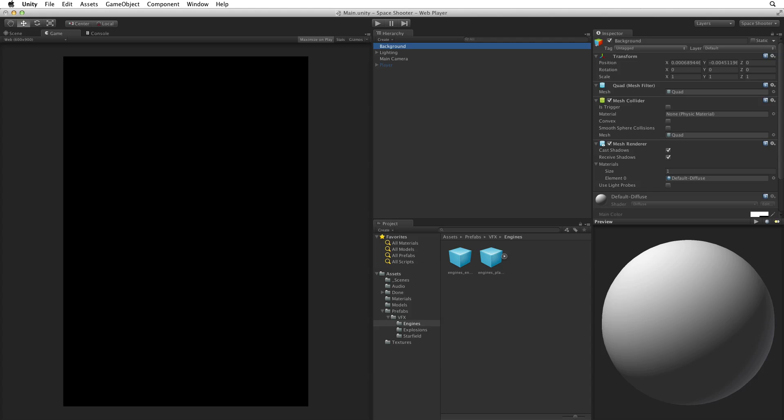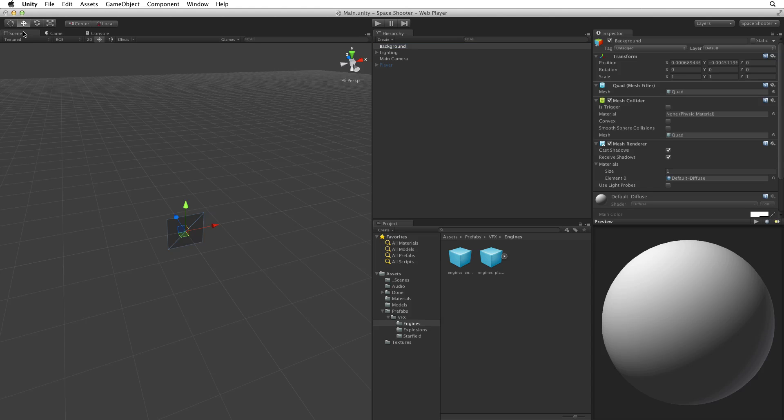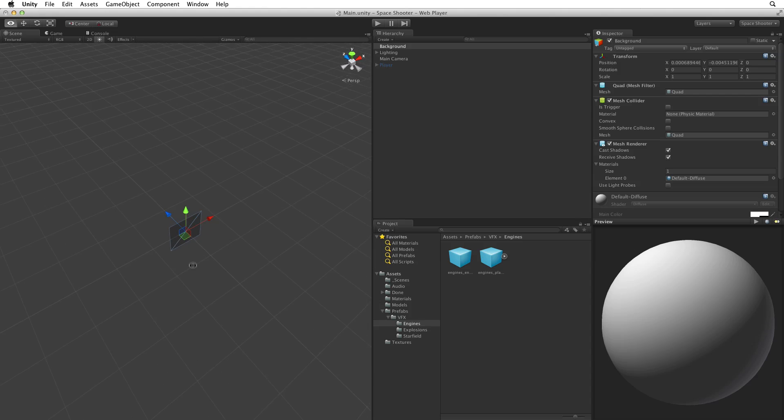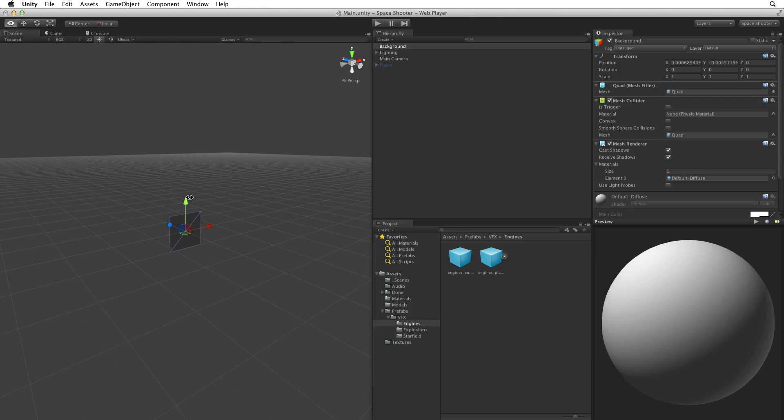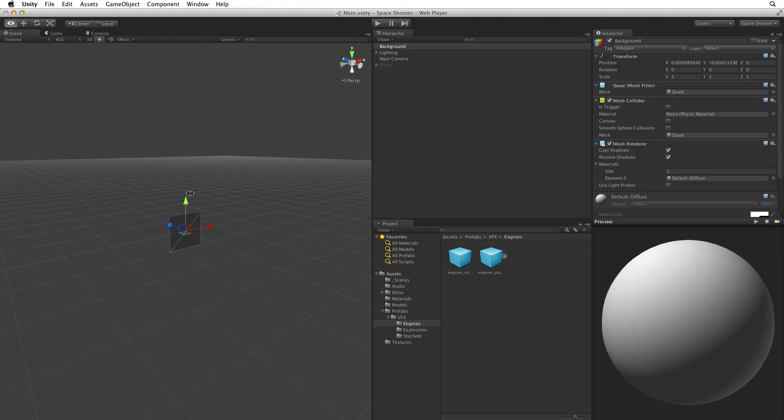Where is it? We've created a quad but we can't see it in our game. Let's switch to the scene view to see what's going on. There it is. It's oriented in a way that's not facing the main camera. The main camera can't see it.